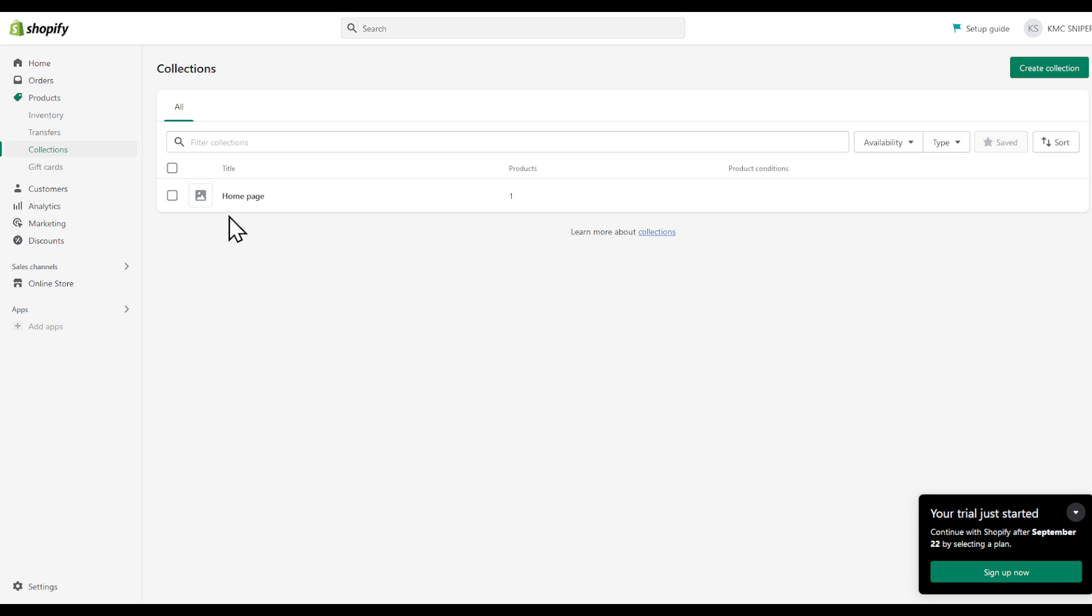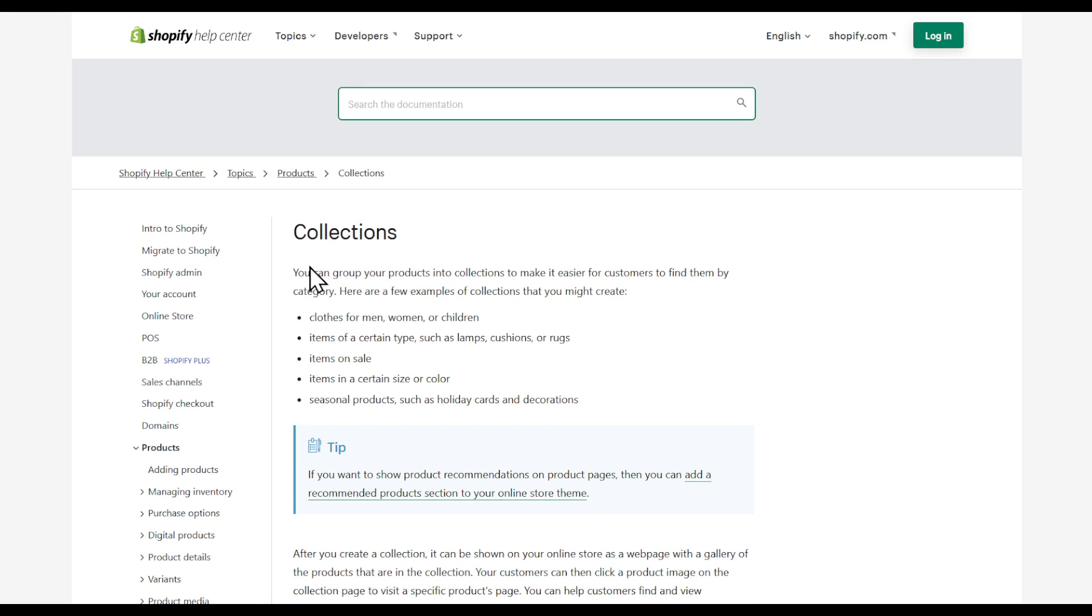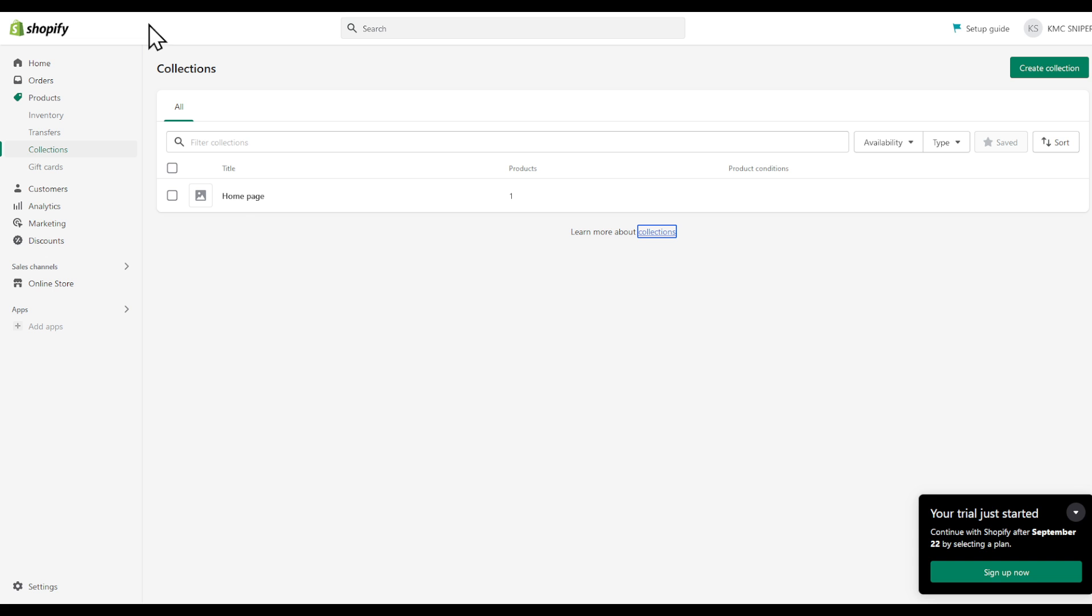Now, what we're going to do is create something that's called collection. As you can see in Shopify, a collection is a group of products into collection to make it easier for customers to find them by category. This is one of the ways to actually bundle your products, but it's not the perfect way to be honest with you.